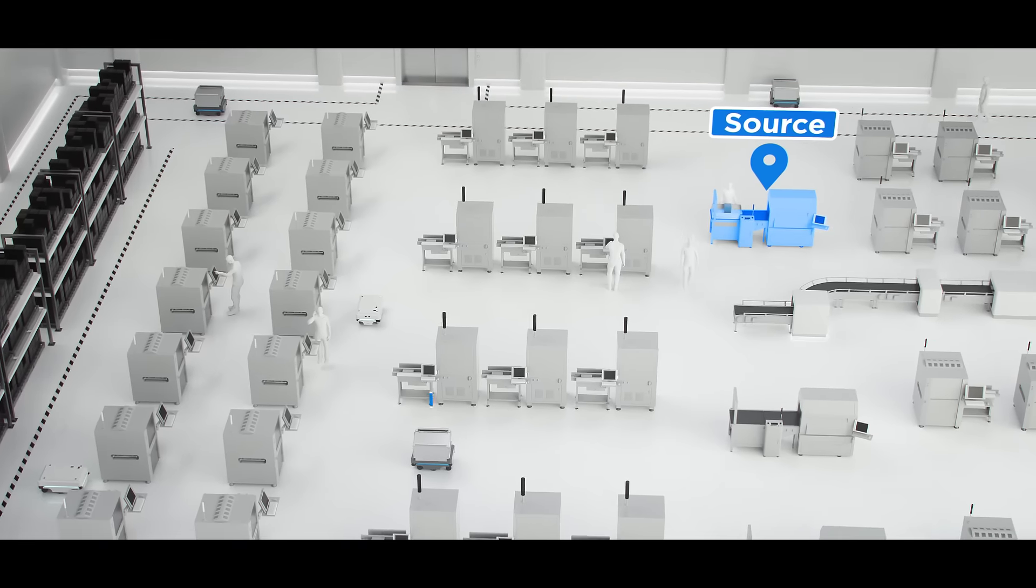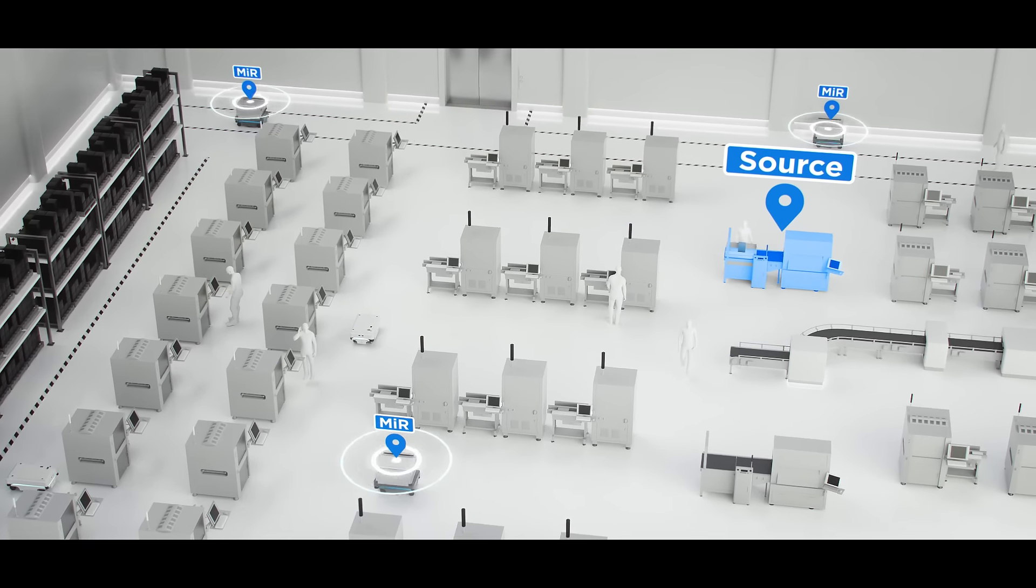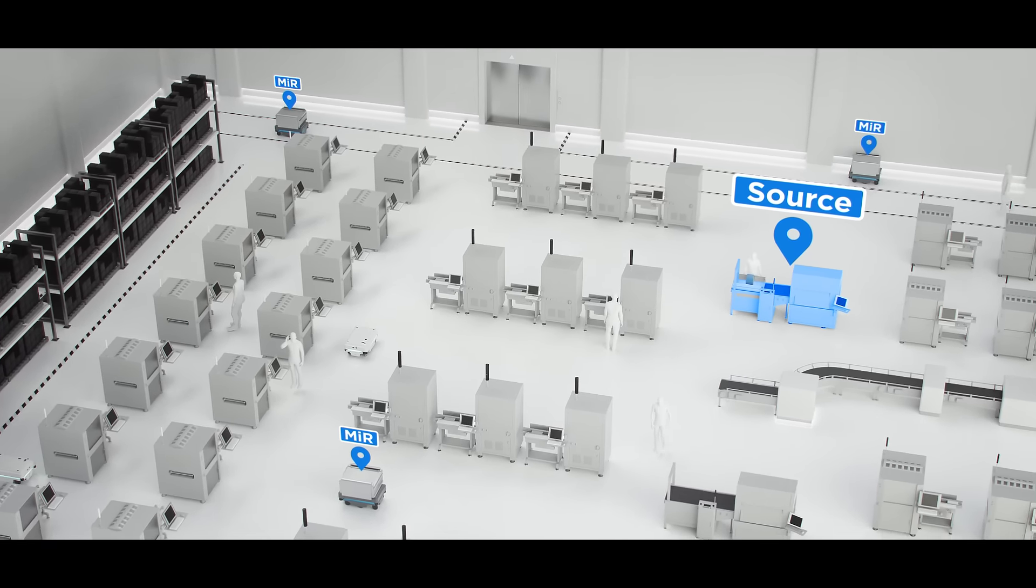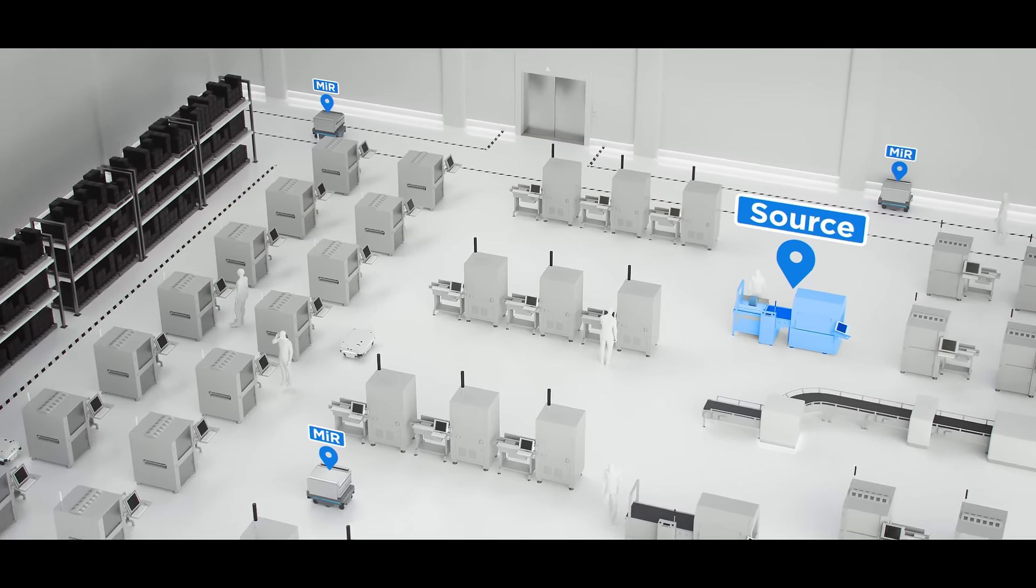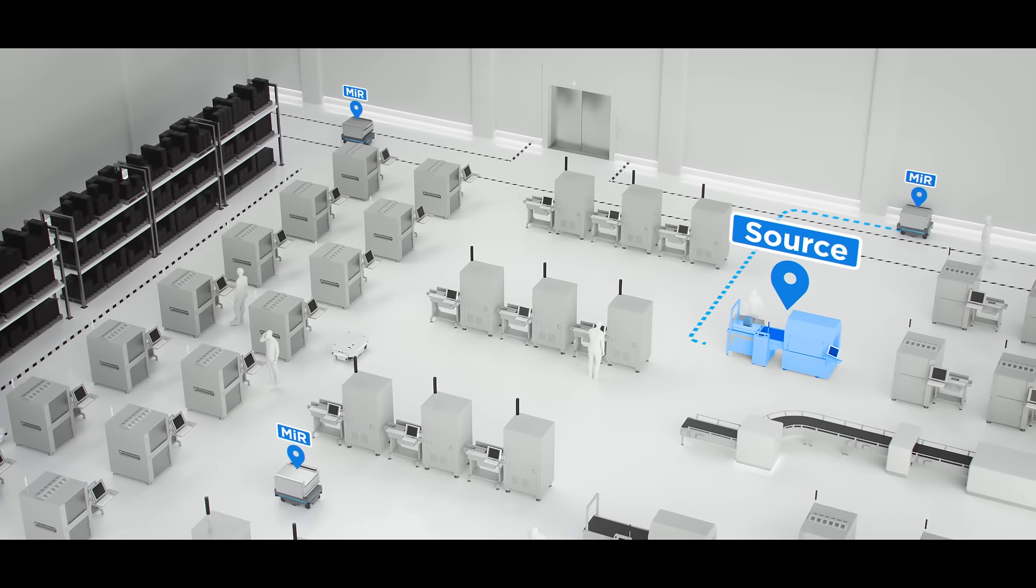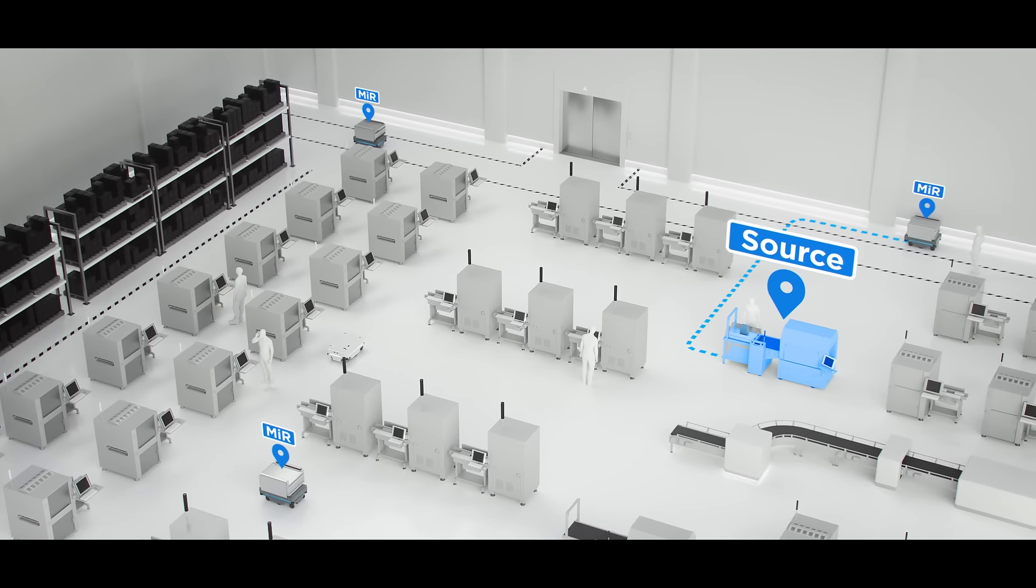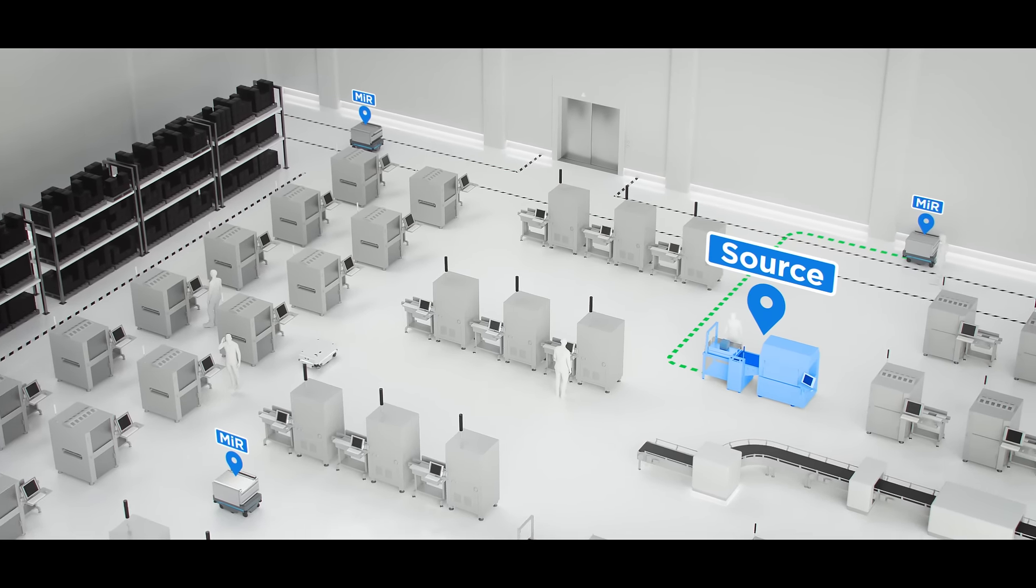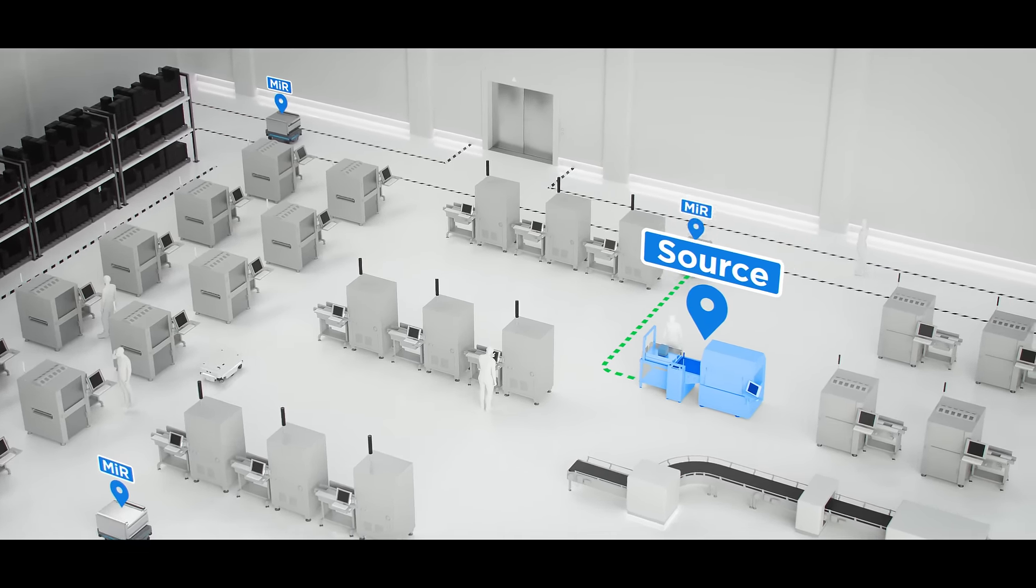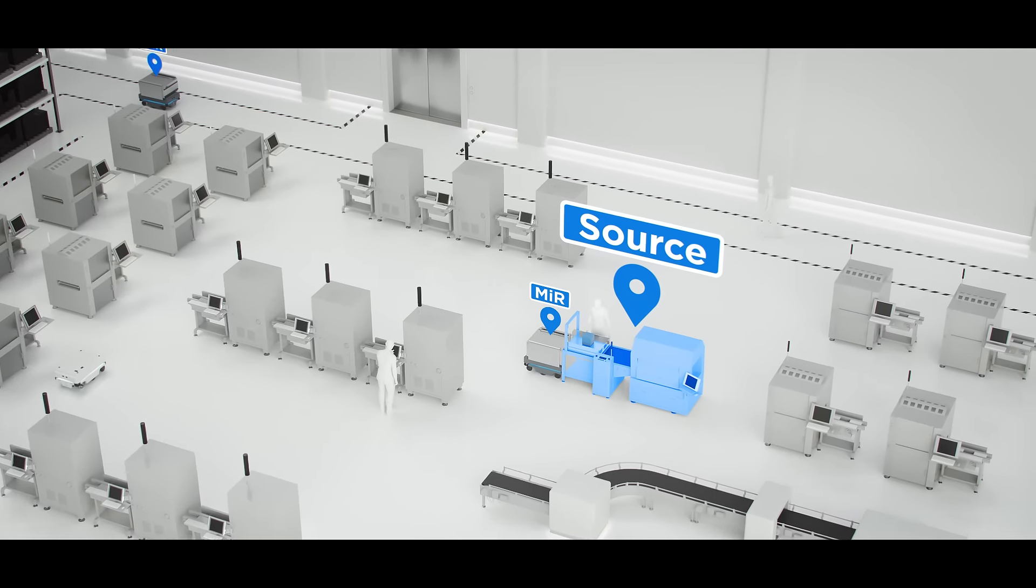Once the button has been pressed, a signal is sent to the MIR fleet management software. The fleet management software runs behind the scenes and manages all the MIR robots. The system automatically instructs the appropriate robot to navigate to the source point.